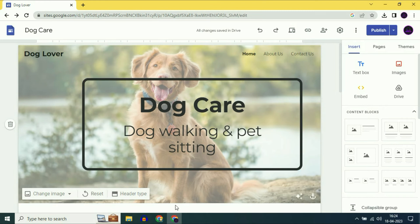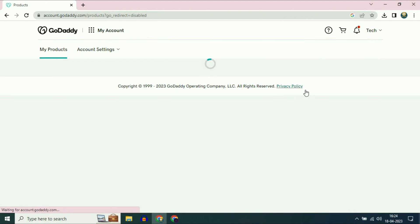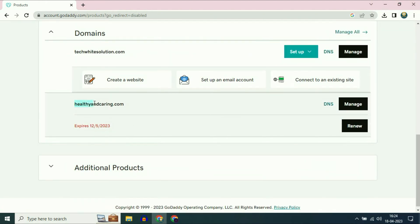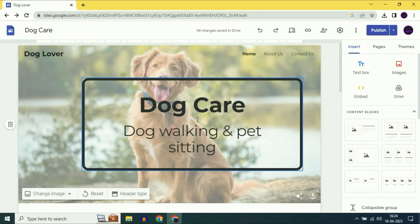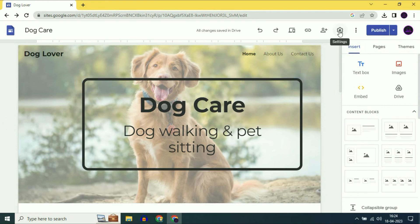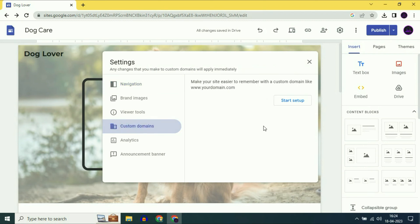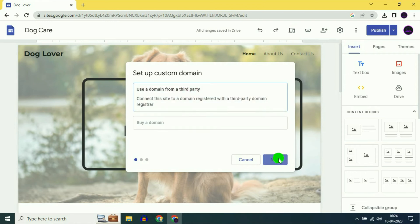I have a custom domain in GoDaddy. The domain name I am going to use is healthyandcaring.com. Now let's start. Open your Google Sites, then click on the settings option. On the left side click on custom domains. Now click on start setup. I already have a custom domain, so select the first option: use a domain from a third party, then click on next.